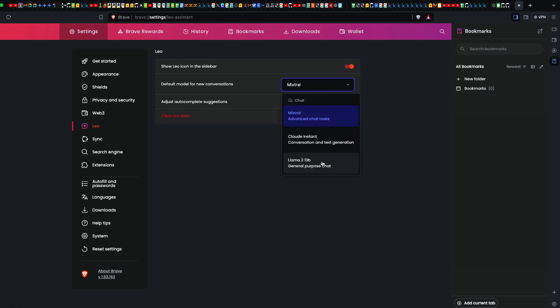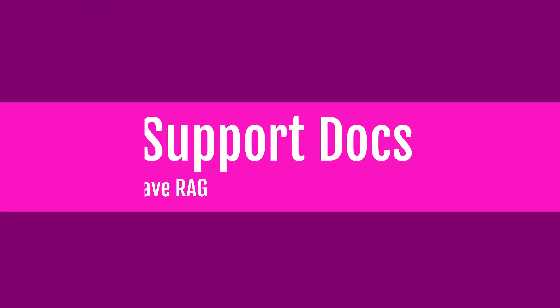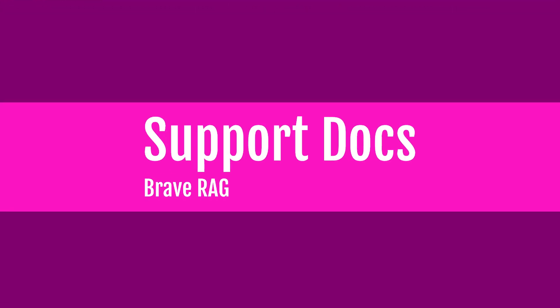You can select the model you want. In this case, it shows me three models: Mixtral, Claude Instant, Llama 2 13 billion. For others, it didn't show Mixtral, only Llama 2. Depending on what it shows, select the right model.